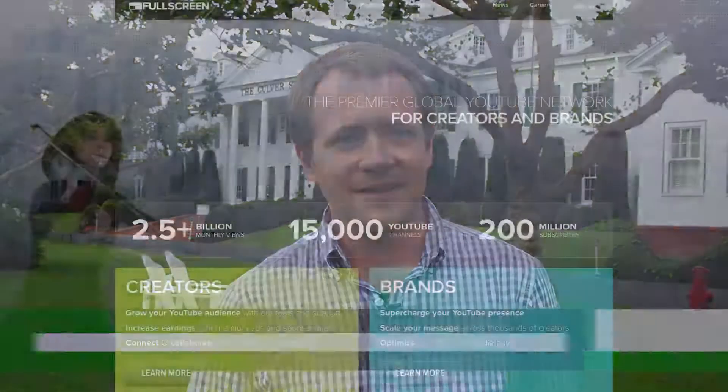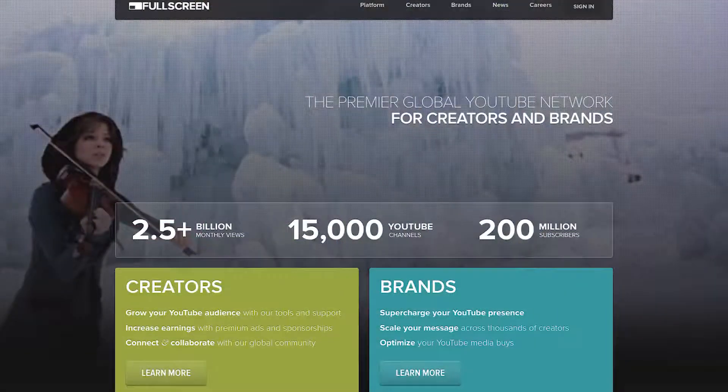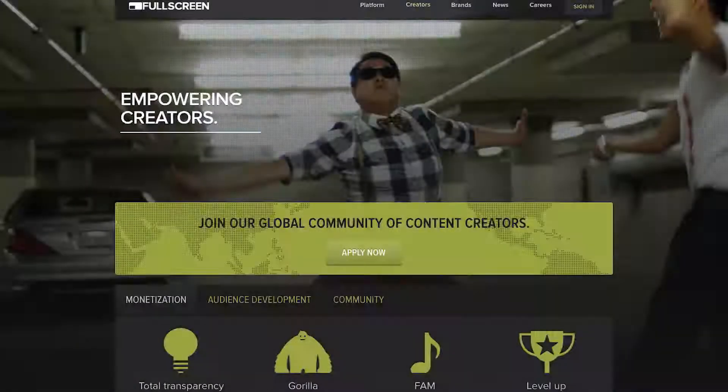Fullscreen recently launched a creator platform to help their creators better monetize their videos and expand their audience. We're gonna get a demo of the platform, talk to some creators, and find out what else they're doing.